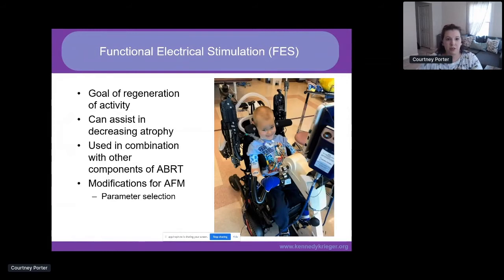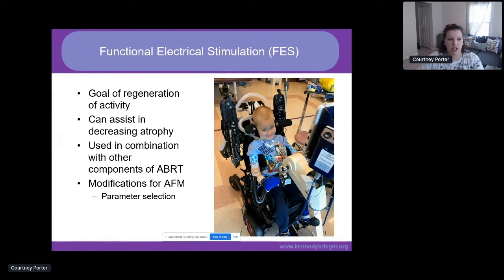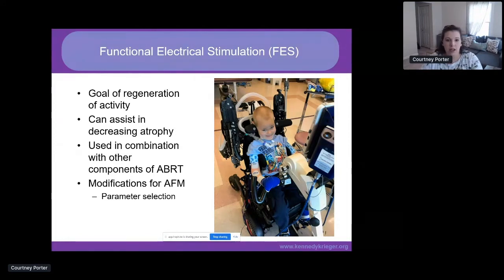The first principle is functional electrical stimulation, or FES — the application of electrical stimulation to a paralyzed muscle. Our goal is regeneration of activity, and it can also assist in decreasing muscle atrophy. FES is most traditionally seen with FES ergometers, shown here in an upper extremity version, but it's also used in combination with other components of ABRT. Specifically related to AFM, these patients demonstrate a lower motor neuron injury, so you typically want to change up your parameters: an increased pulse width and a decreased frequency to allow some of the slower moving motor units to respond with a greater refractory period.